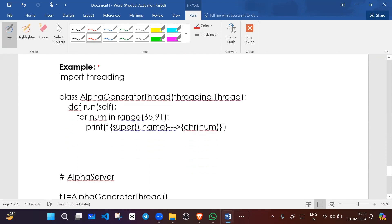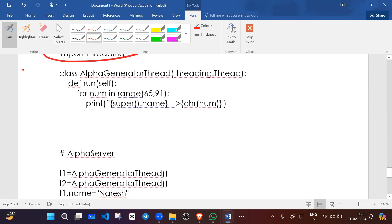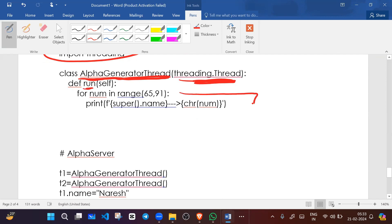We import the threading module, then inherit the thread class by creating a custom class called AlphaGeneratorThread. We override the run method and write a for loop. The variable chr(num) converts ASCII numbers to characters. With the super() keyword we can call parent class variables or methods — the parent class here is Thread, and we call name.